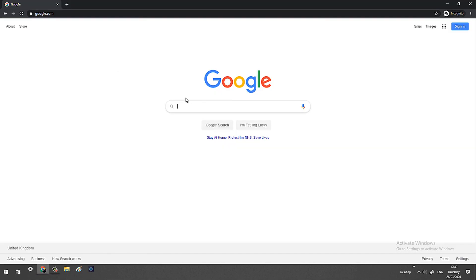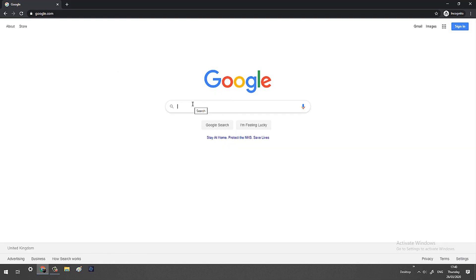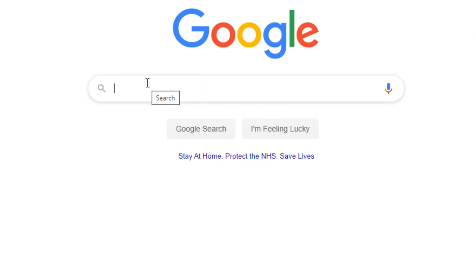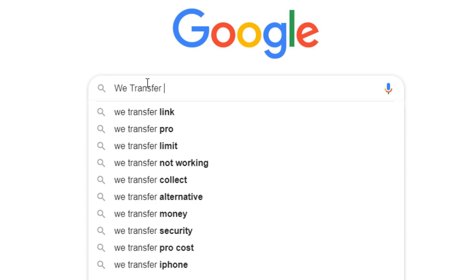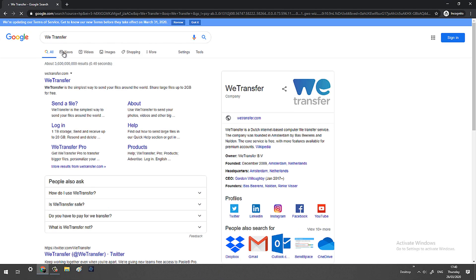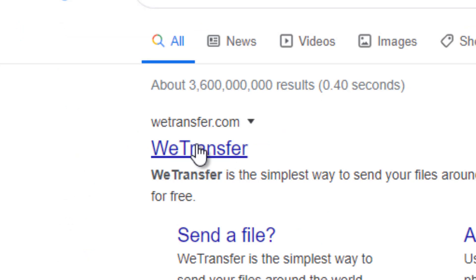First and foremost, you need to open Google or whichever internet browser that you use. Type in WeTransfer and the first link, wetransfer.com, should be the one that pops up.